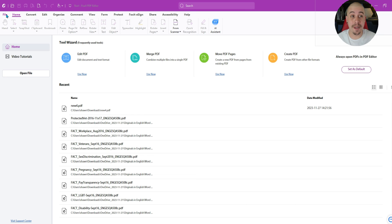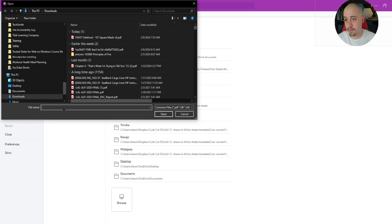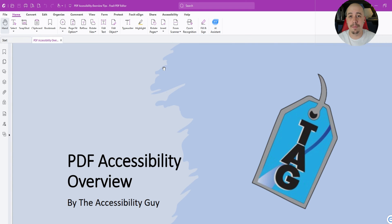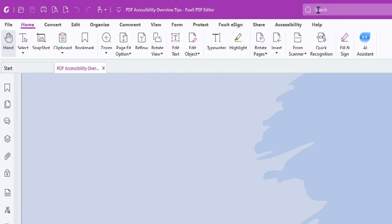The first thing I want to do is open up a document. And this is a document that I believe I've already applied some accessibility to, but since we're exploring the accessibility features, the first thing I want to do is select the accessibility tab on the top toolbar.